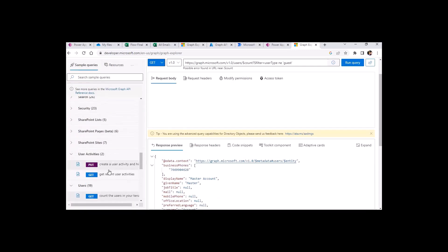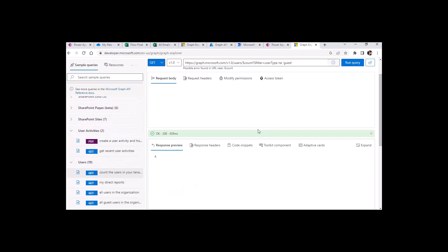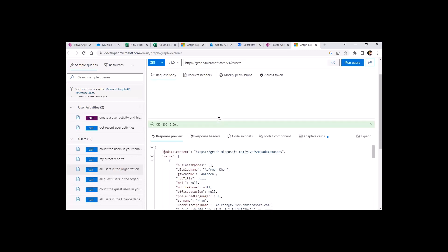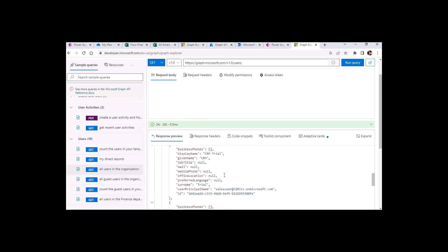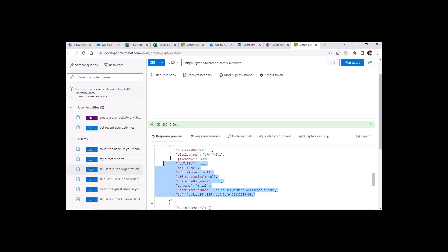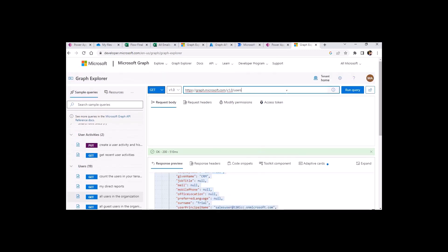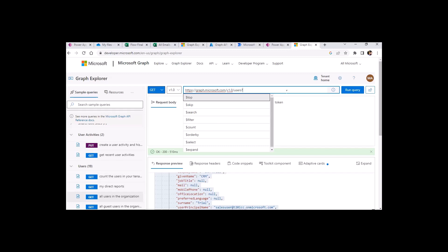I will click 'Run Query' and it will bring up the count of all my users. Right now I have only four users available, so it gives me a count of four. You can also get all the users in your organization. When I click 'Run Query', it brings all the users in my directory. These are the parameters available in this Azure API — you can customize them according to your need.